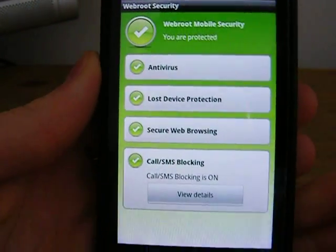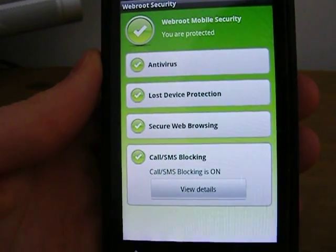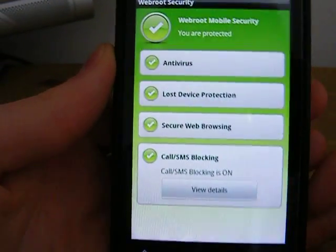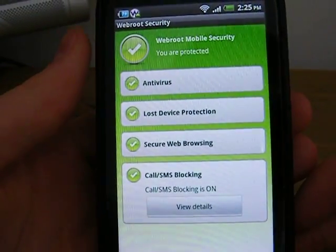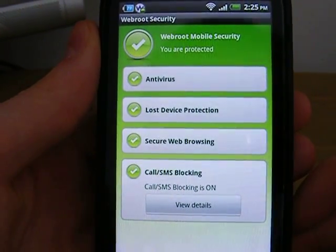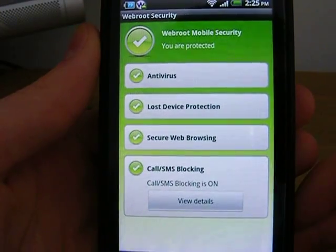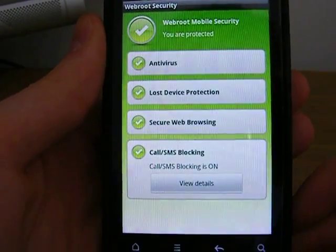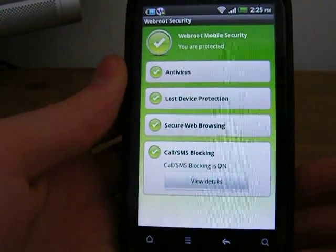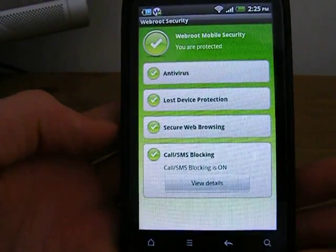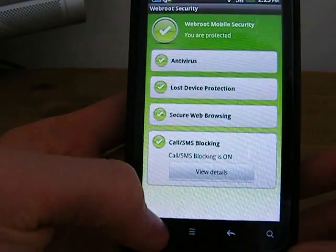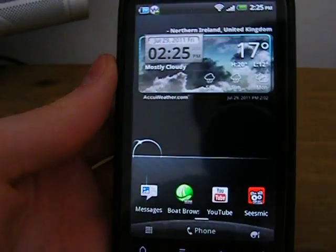So that's WebRoot security — I'll put a link in the description down below. It's a very good all-in-one security package, free on the Android market. Definitely recommend getting it — I've been using it for about two months now and it's the best one I've ever had. Thanks guys.